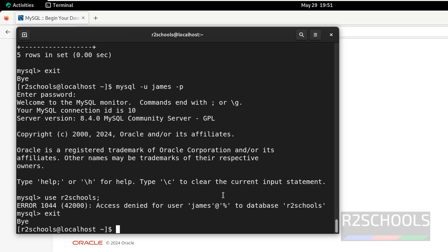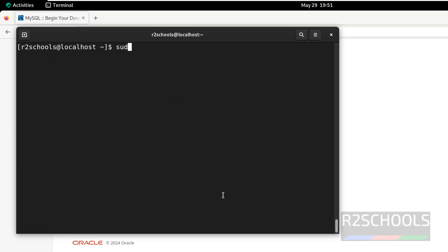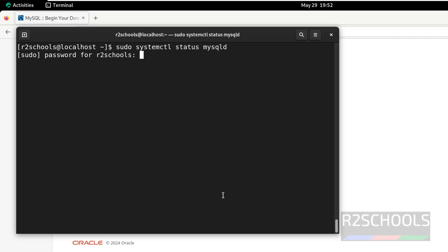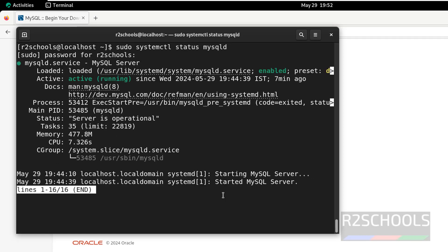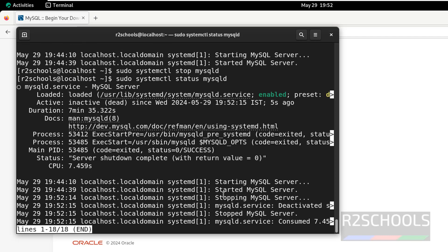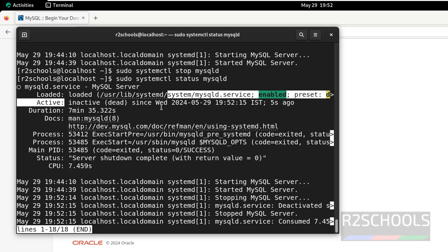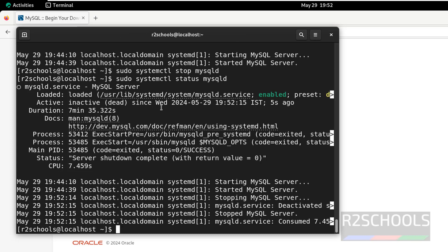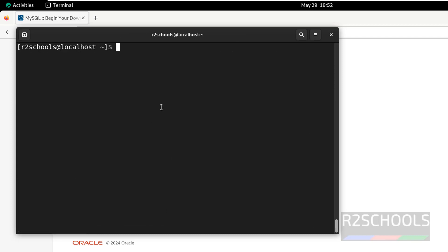Now, we will see how to stop, start and restart MySQL on Rocky Linux. Control L to clear screen. Before that, verify the status of MySQL service. status, MySQLd is the service name. MySQL service is running. Now, stop it. sudo systemctl stop, then MySQLd. MySQL service is stopped, let us verify. MySQL service is inactive or dead. Q to quit, control L to clear screen.